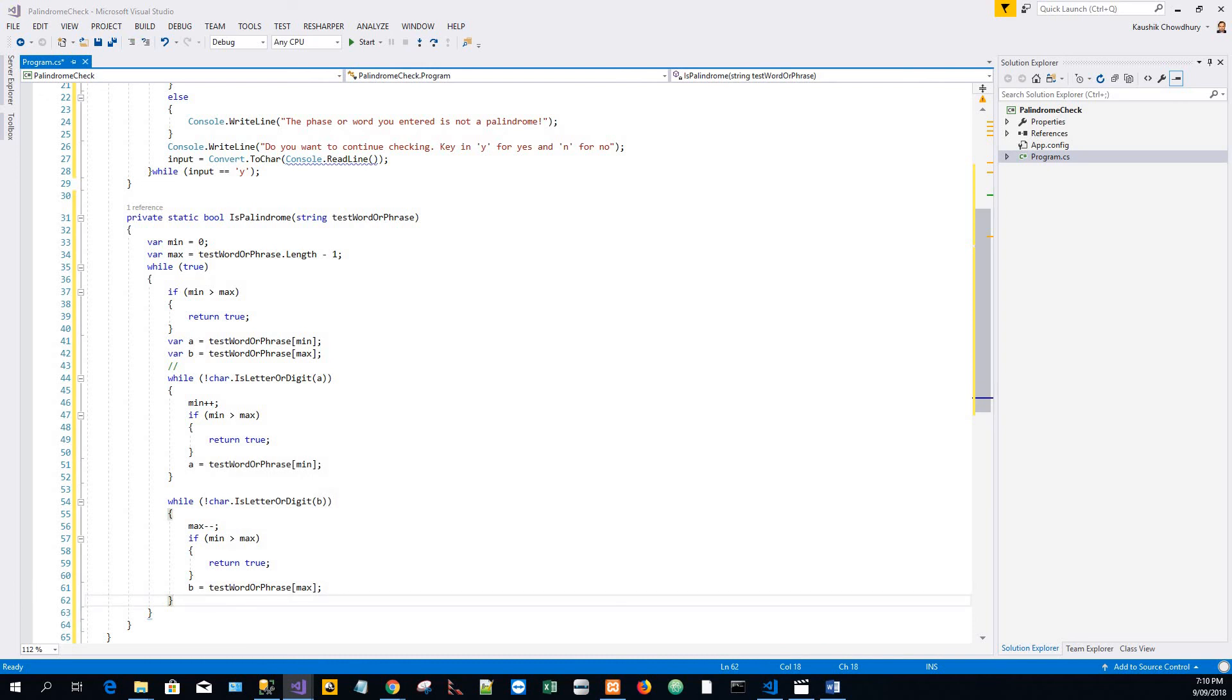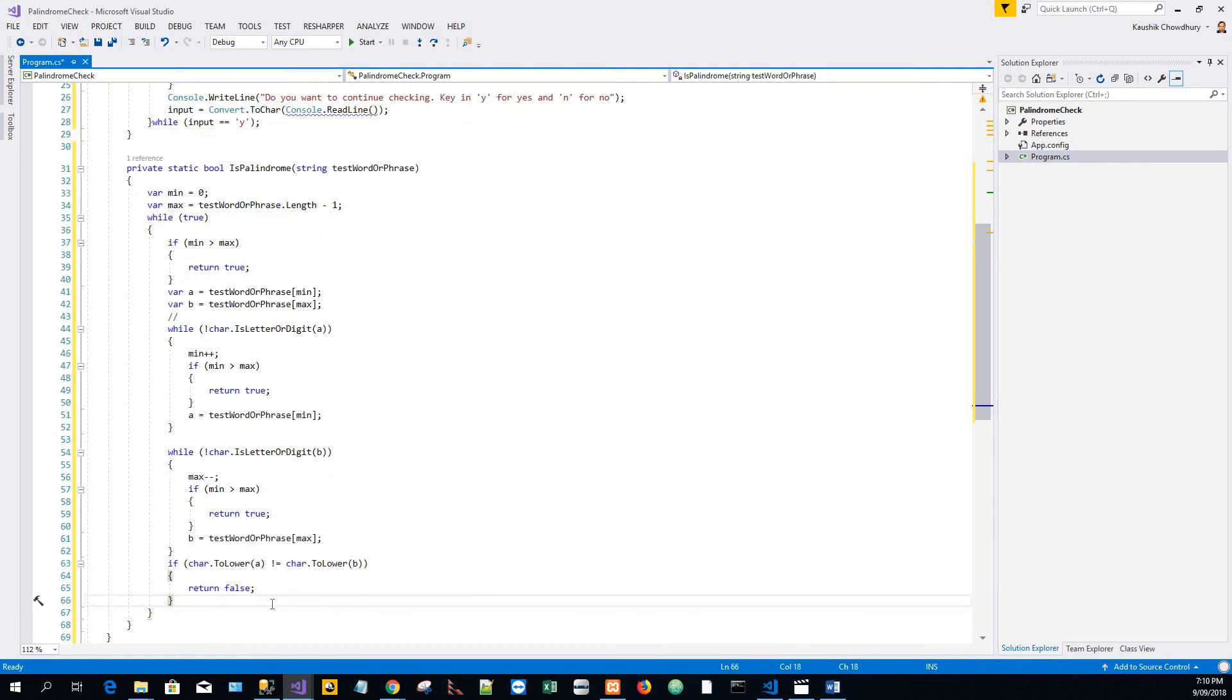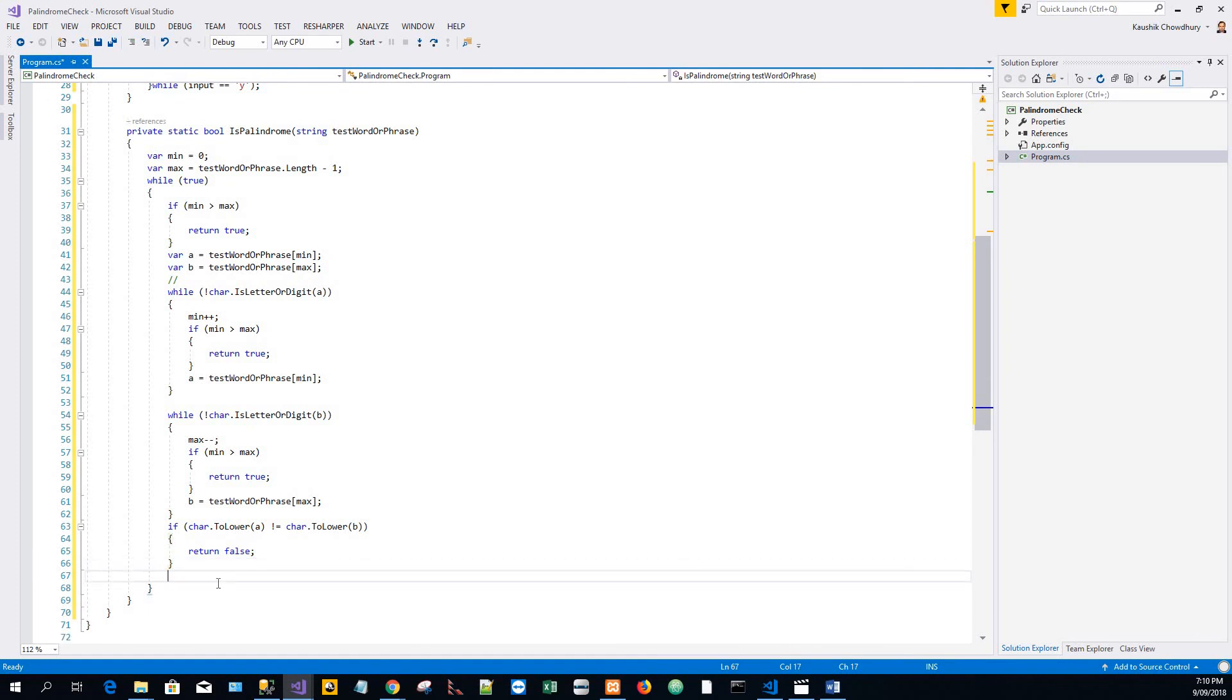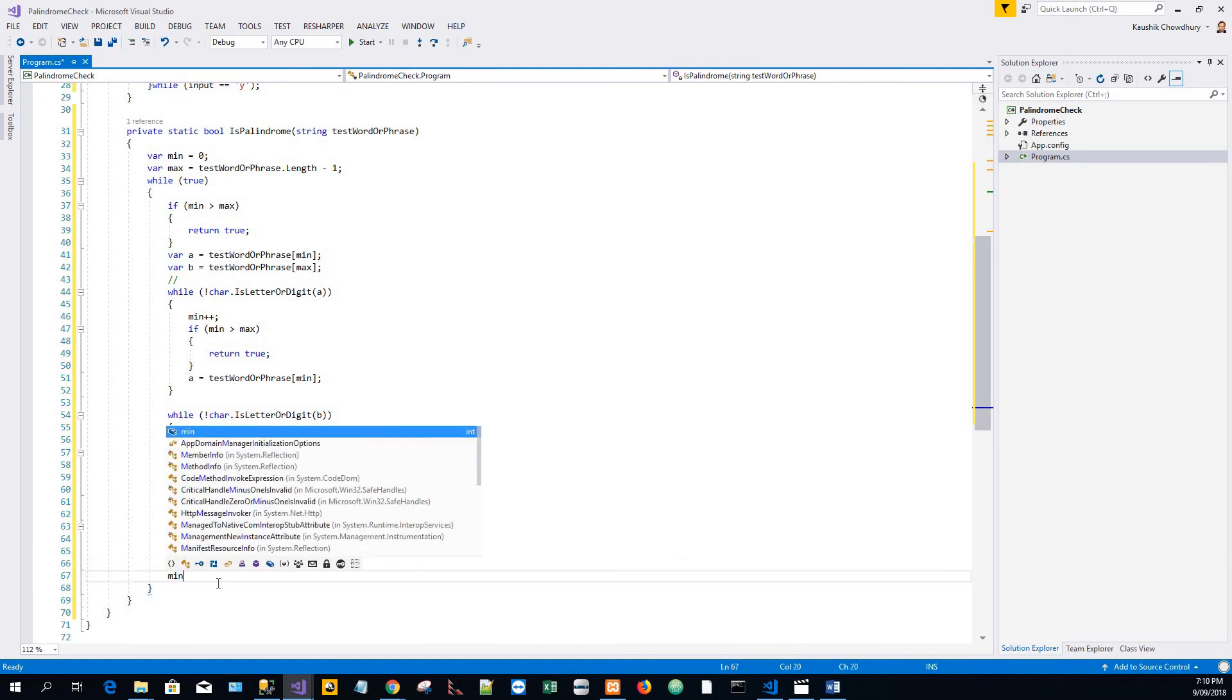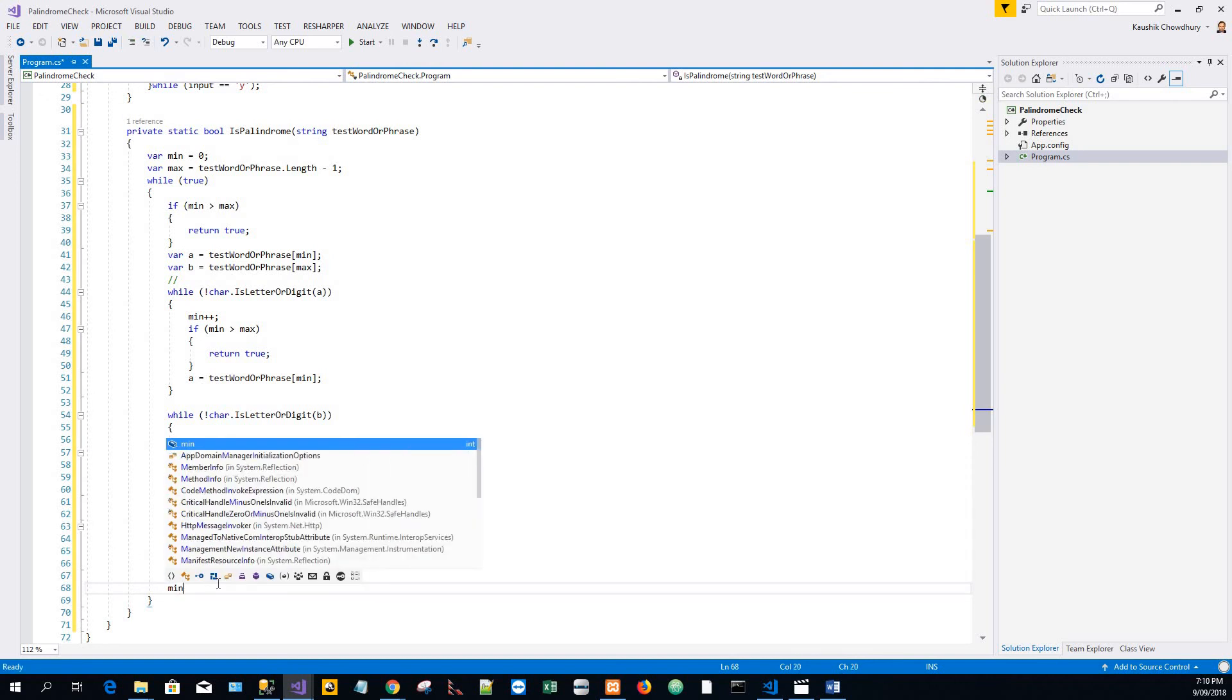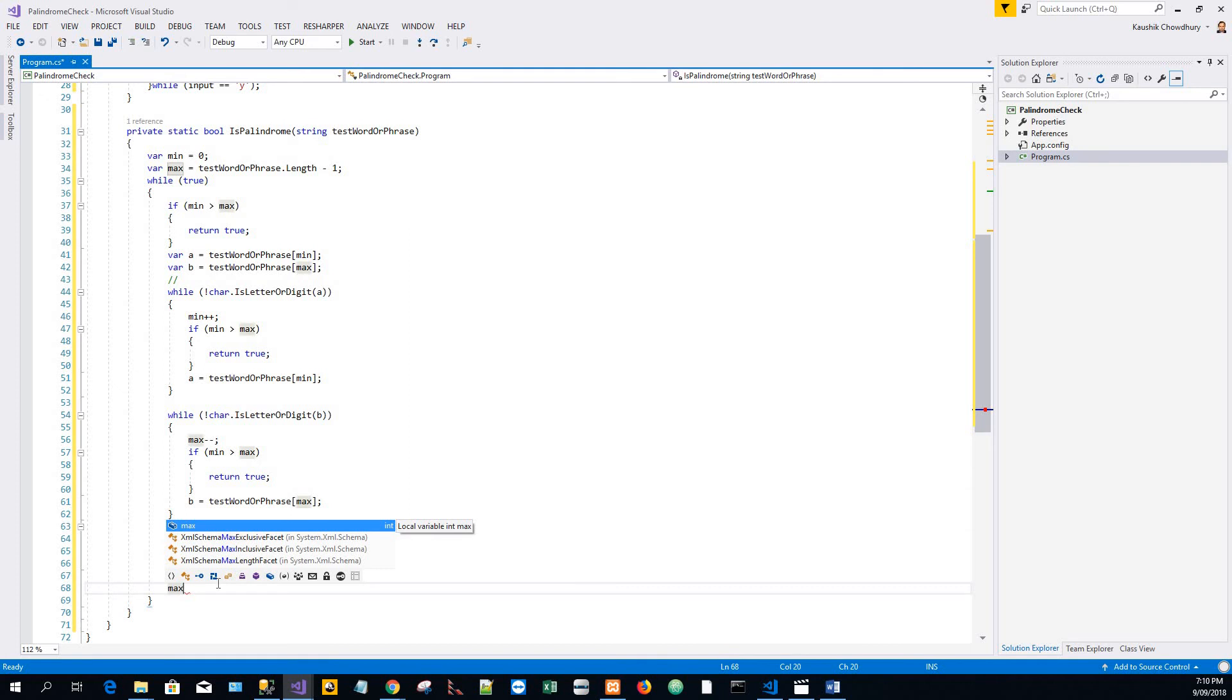And finally, an if statement that converts the character a and b, and if they are not equal then it returns false. And then, after all this if and while statement, increment min by one and decrement max by one, just to traverse forward.